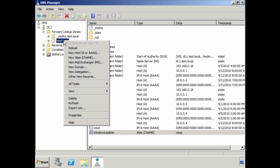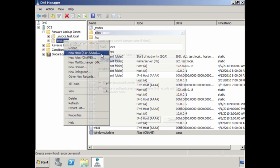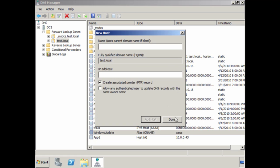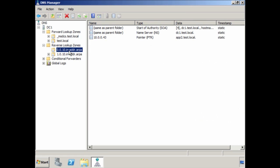To do this, right-click where you want to create the new record and select New Host. All I need to do is put in the computer name and the IP address. You will notice that the tick box 'Create associated pointer PTR record' is ticked by default — this will automatically create a reverse lookup entry in the reverse lookup zone if one is available. You will now get a message confirming the DNS record was created. If I open the reverse lookup zone, you will notice the PTR record.